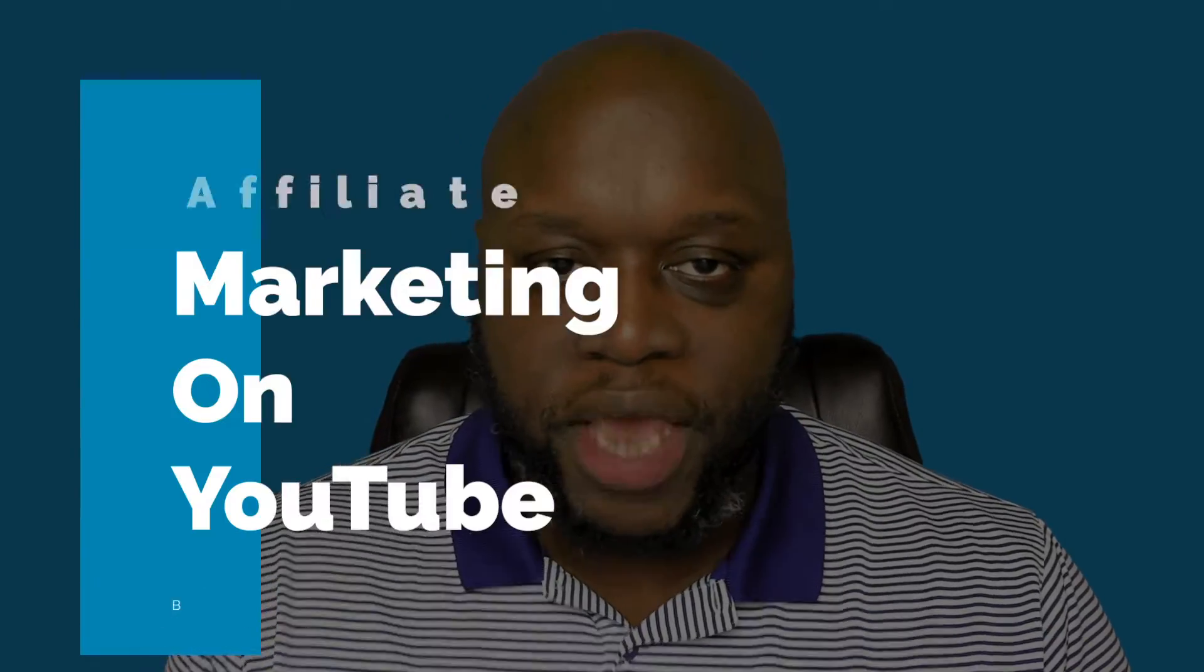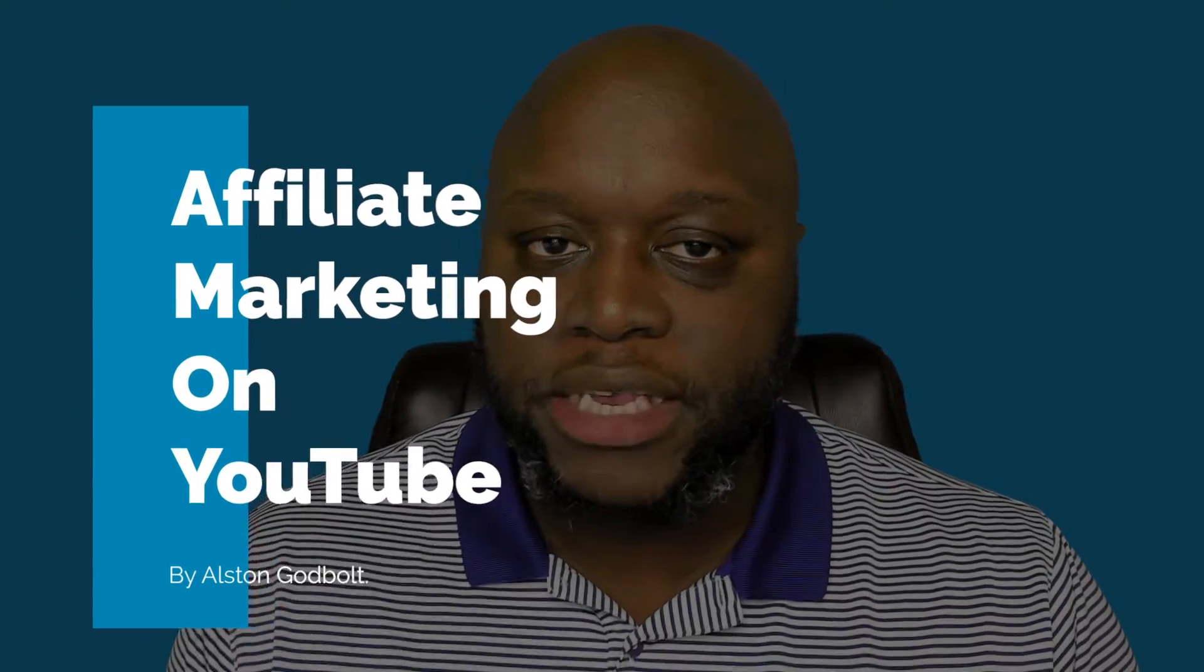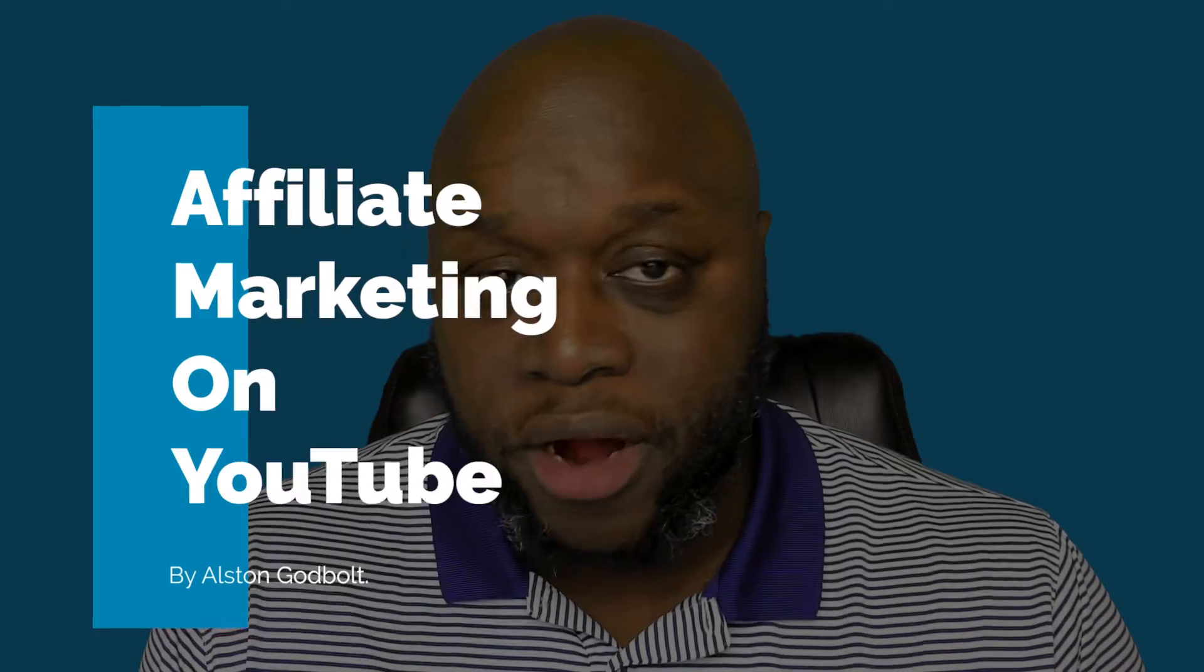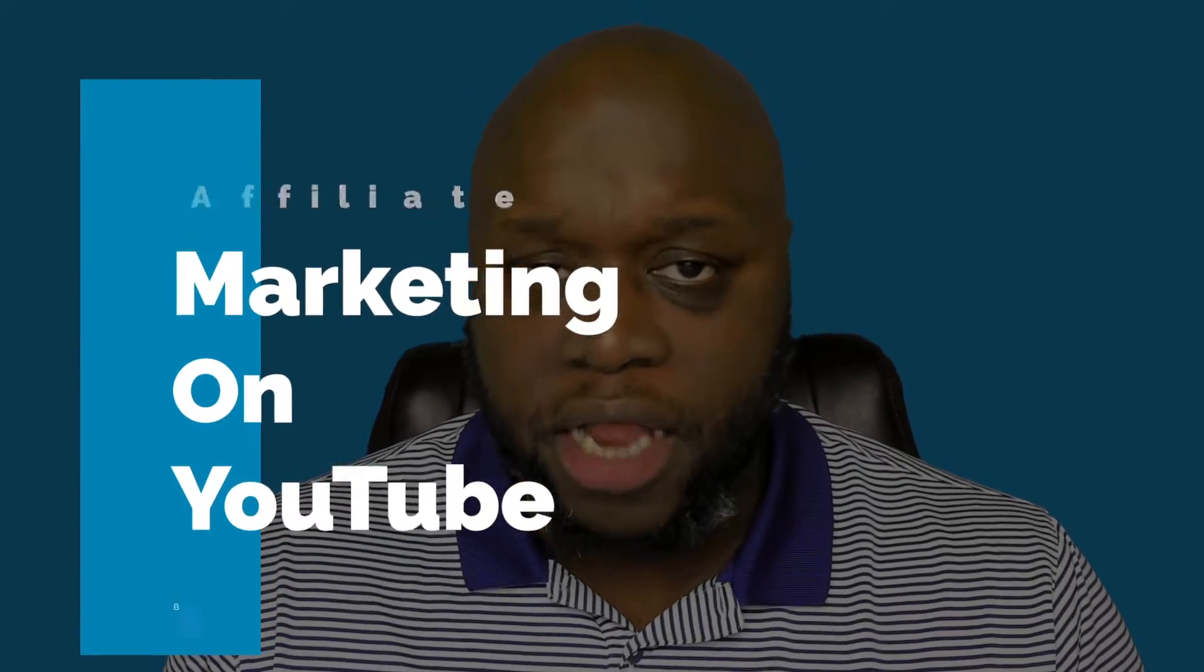Do you want to learn how to start affiliate marketing on YouTube? If the answer is yes, watch this entire video as I show you how to start affiliate marketing on YouTube step-by-step.